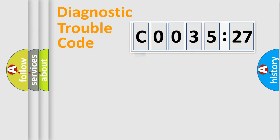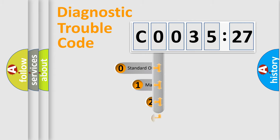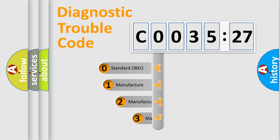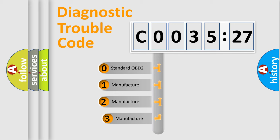Powertrain, Body, Chassis, Network. This distribution is defined in the first character code.